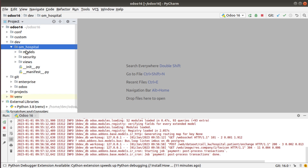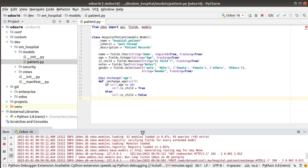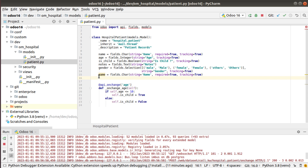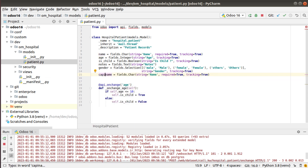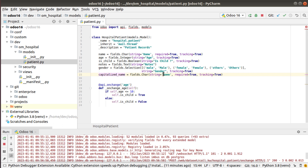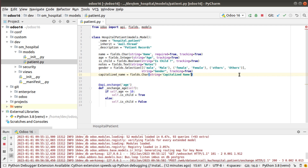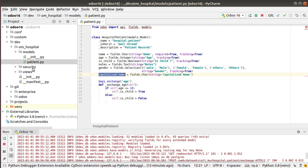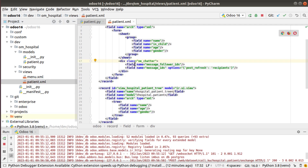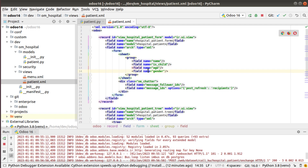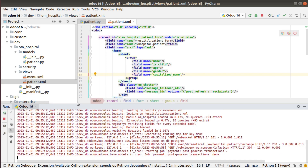Here we have the custom folder and the om_hospital module. To illustrate the working of a compute field, I'll add a new field to this model. I'll copy the name field and create a new field, naming it 'capitalized_name'. I'll update the string attribute to 'Capitalized Name' and remove the required and tracking attributes. Then I'll copy the technical name of the field and add it to the corresponding form view, after the gender field.